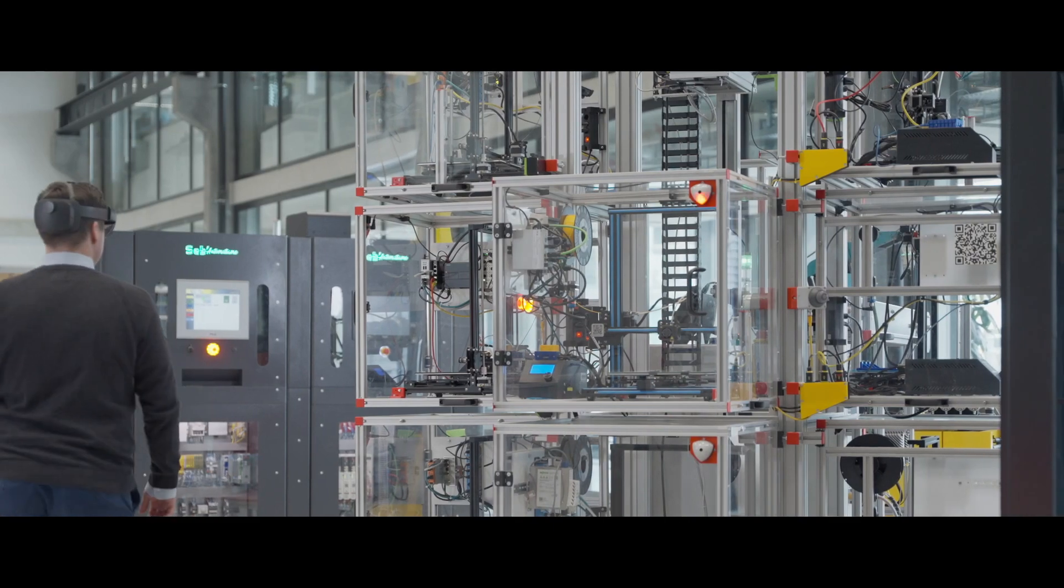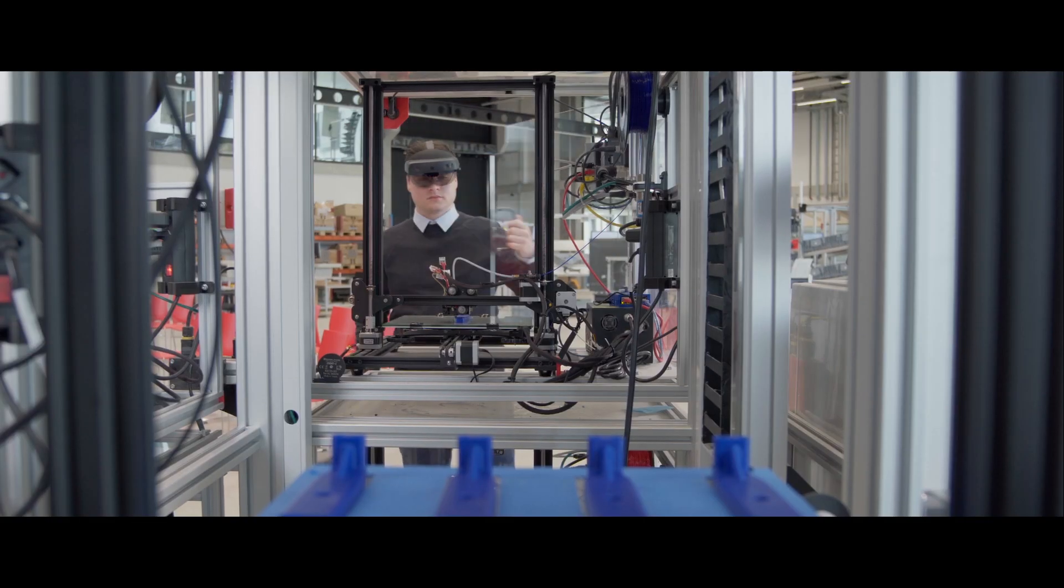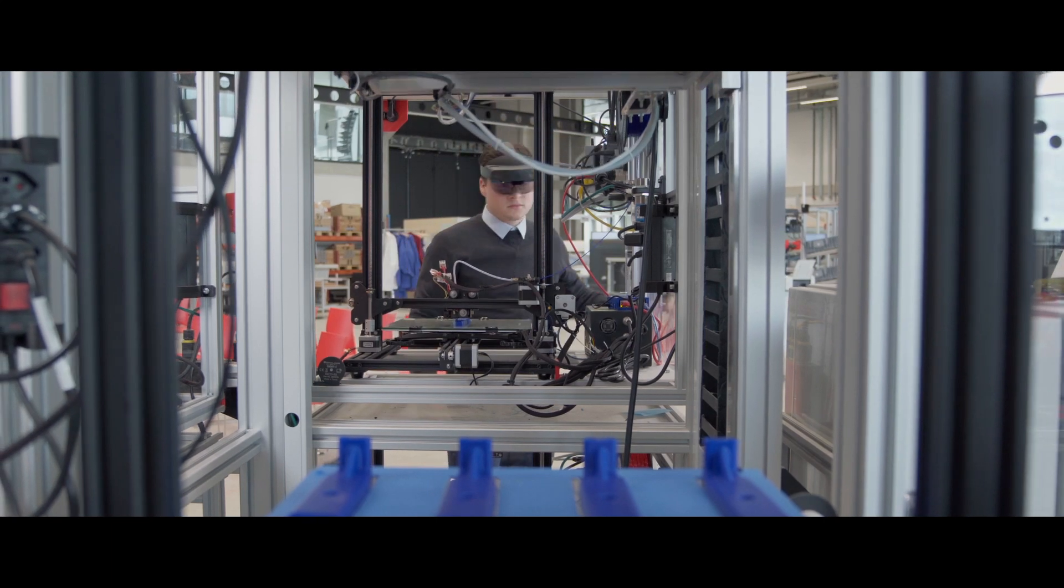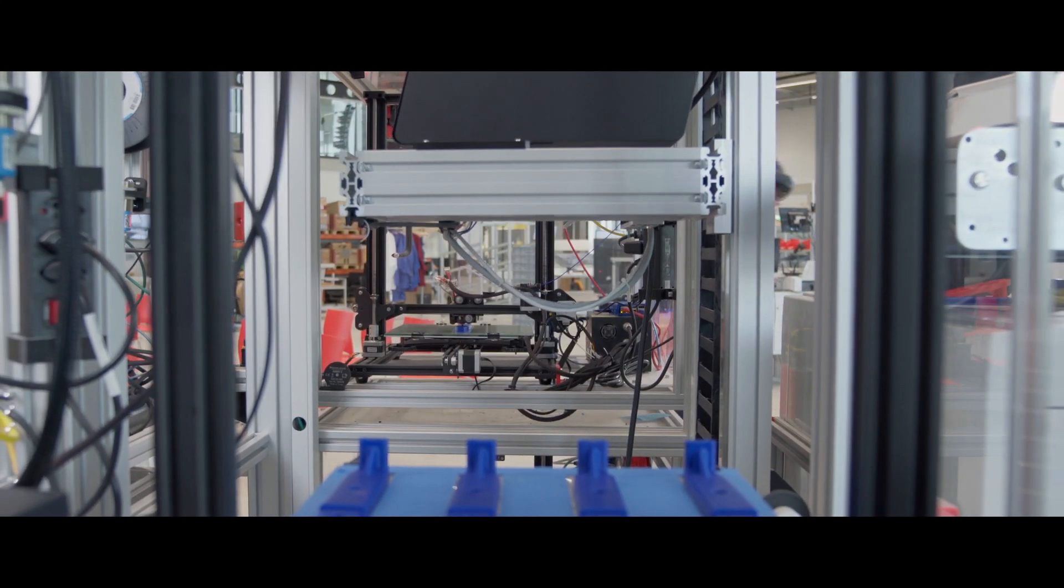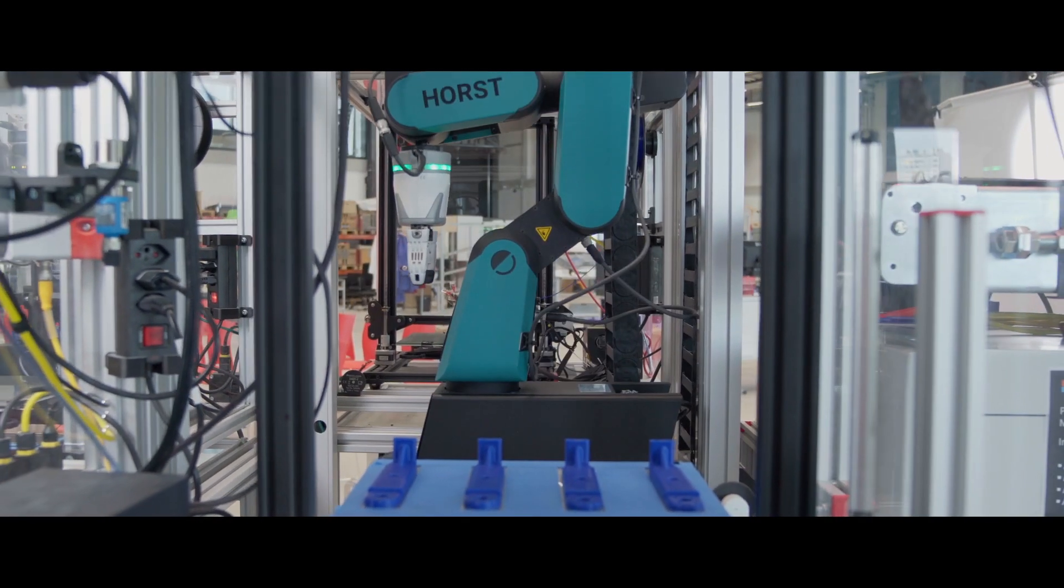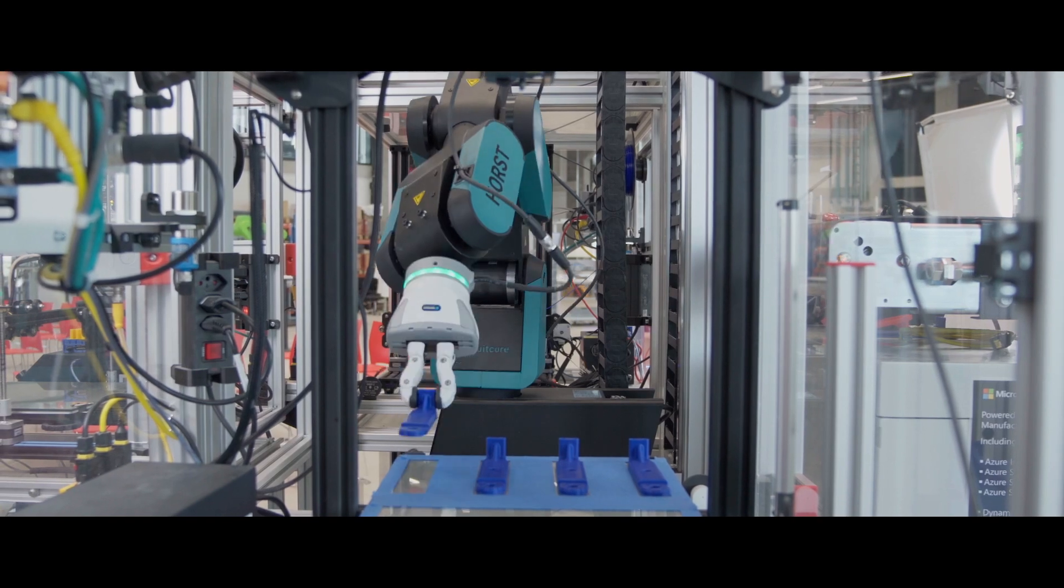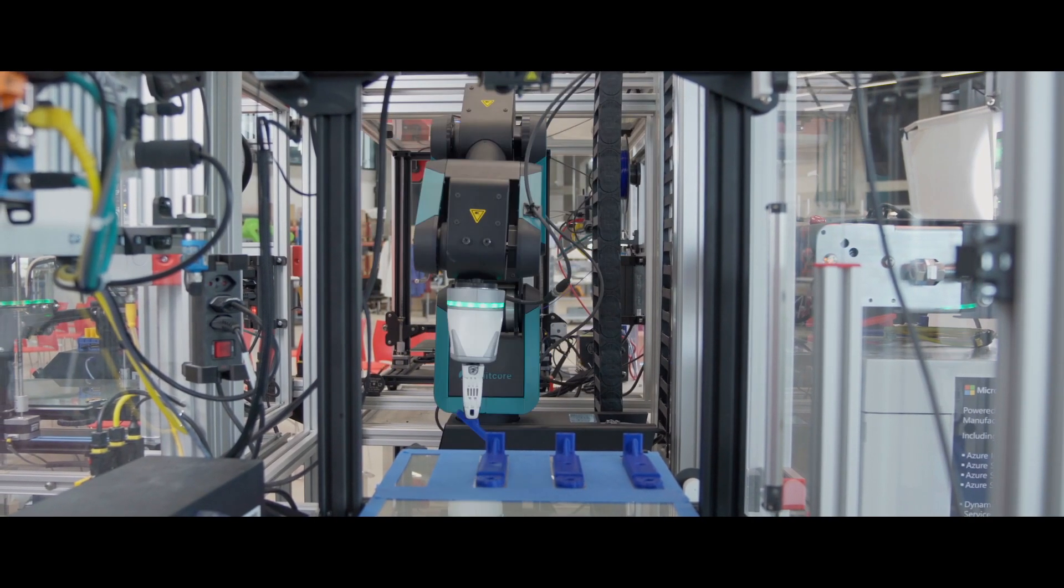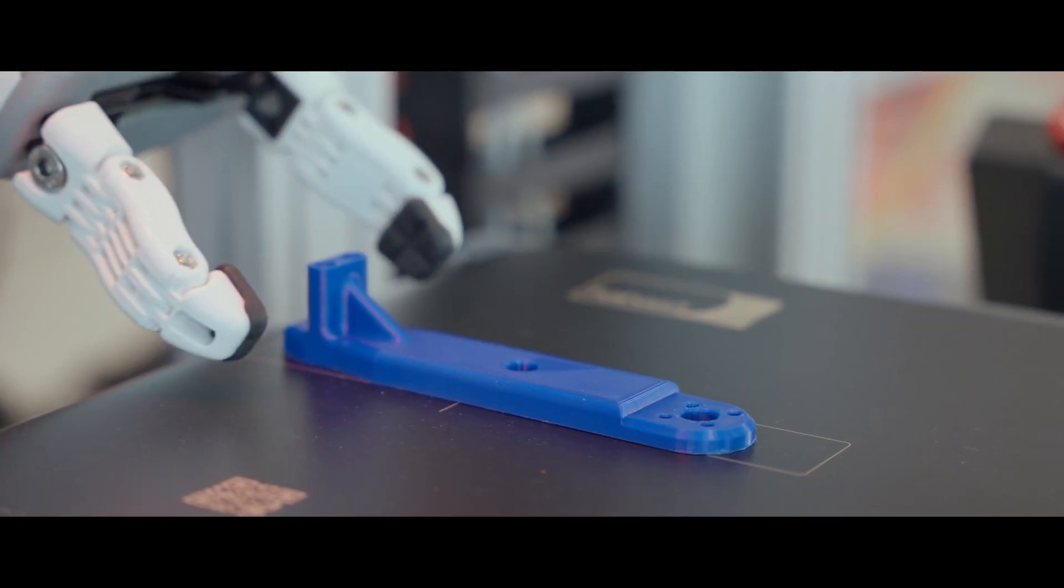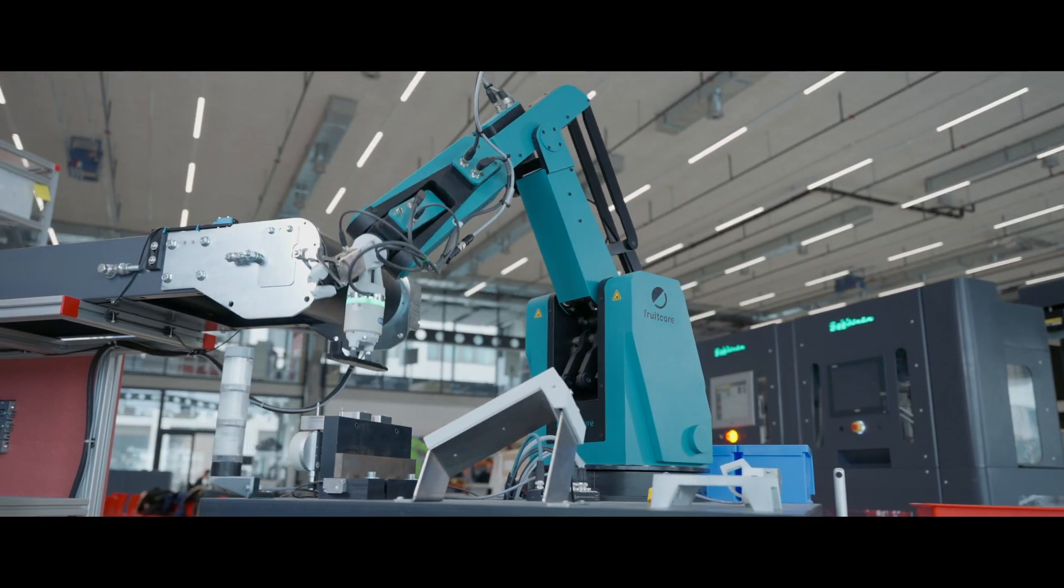In the heart of this Smart Factory is the Lighthouse Project Industry 4.0. It is a fully customizable production ecosystem, incorporating everything from the first design to final packaging. A project created by over 60 companies to build the future of industrial manufacturing.